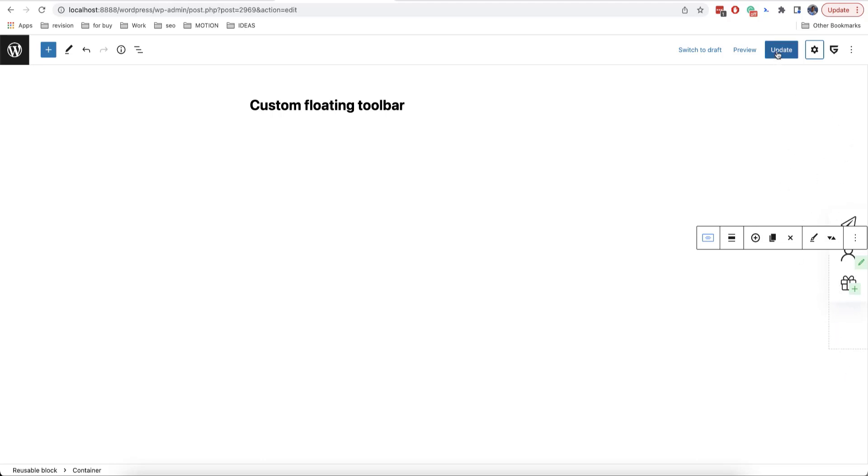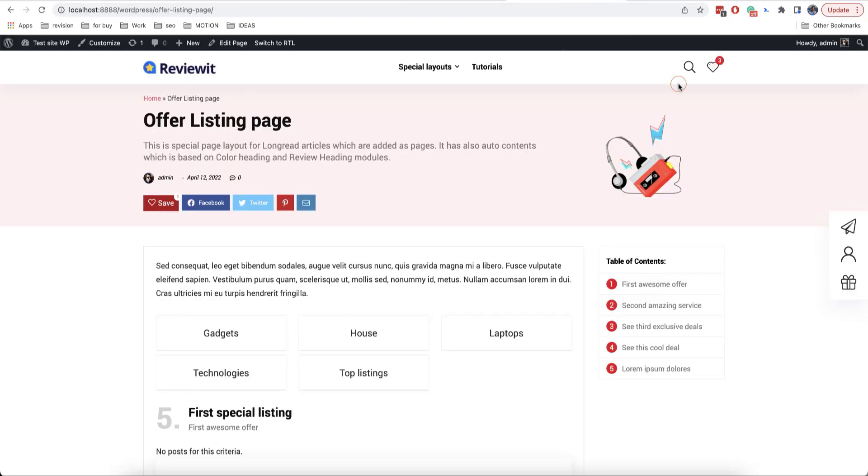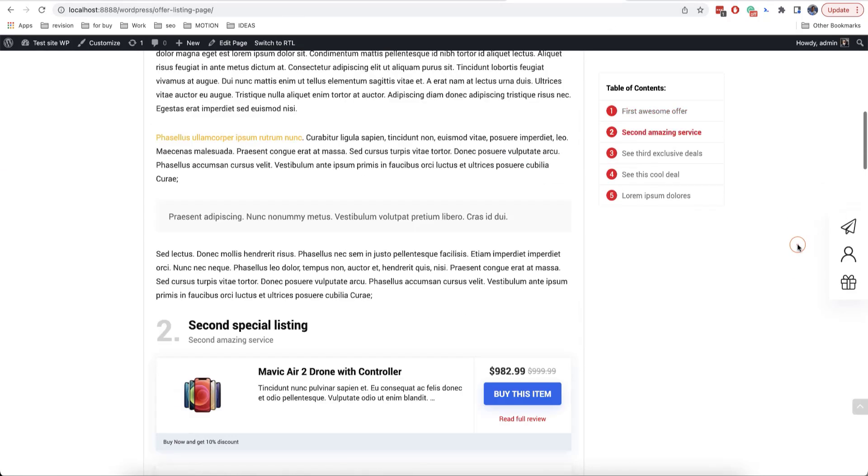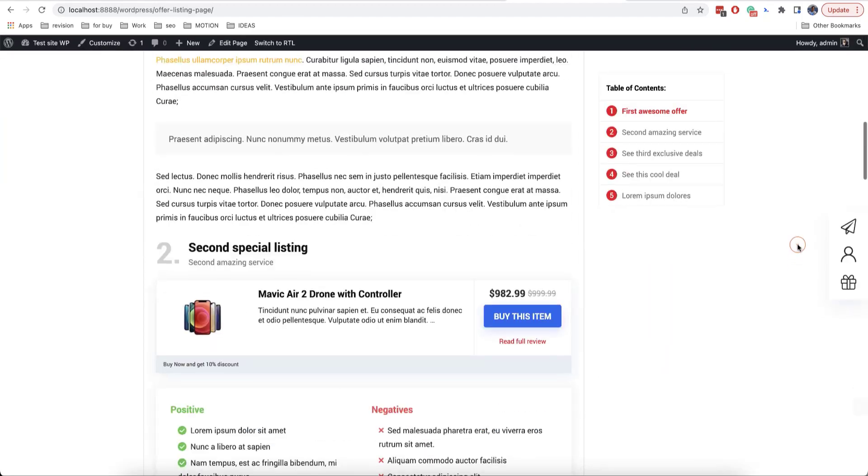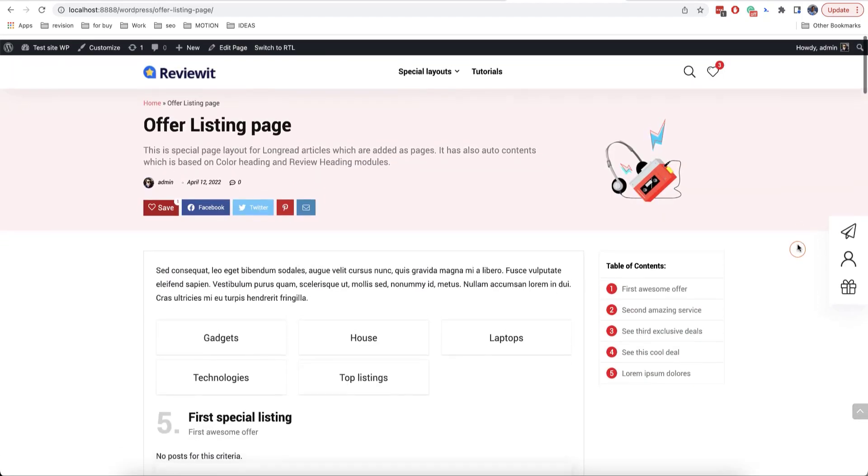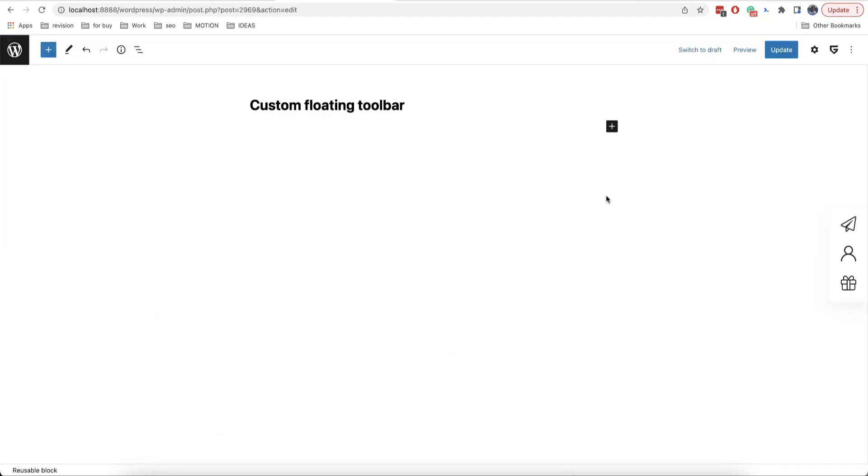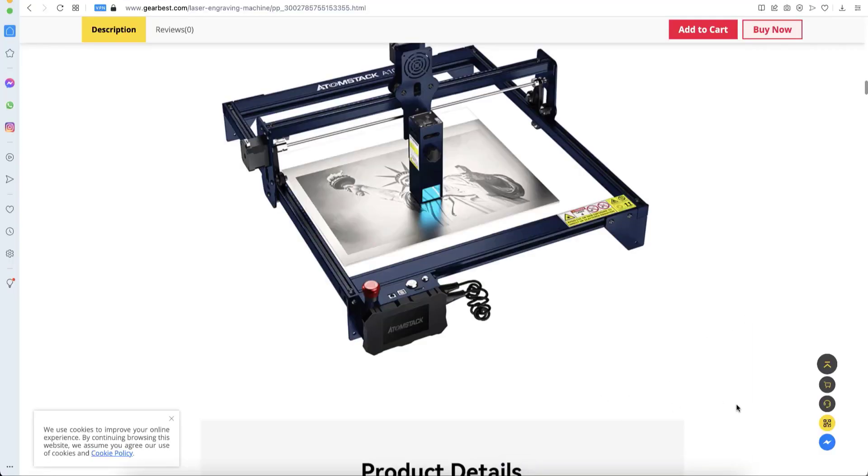And finally, we'll click on update. And as we can see here, everything works very well. In our case, the icons on the toolbar are just links to some pages. But let's see how to add something more complex. Like, for example, some pop-up windows as on Gearbest website.